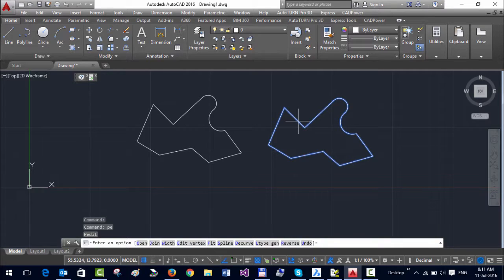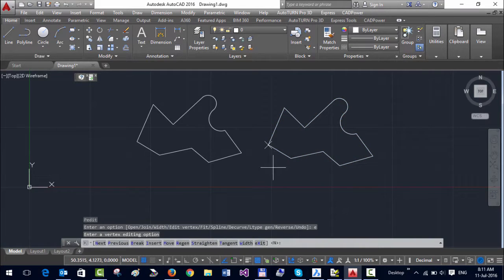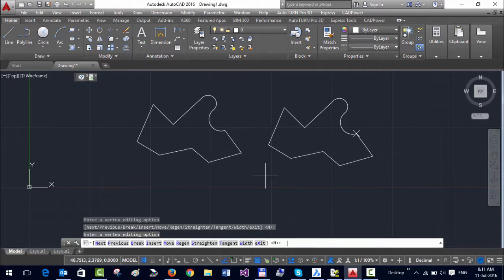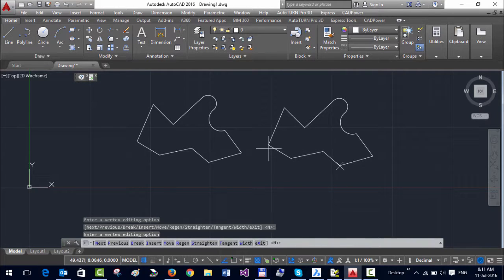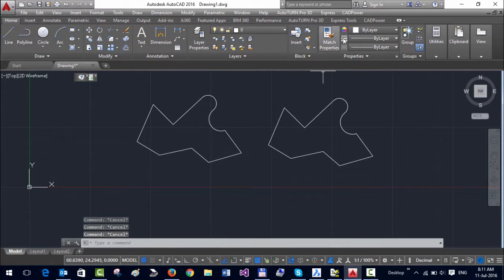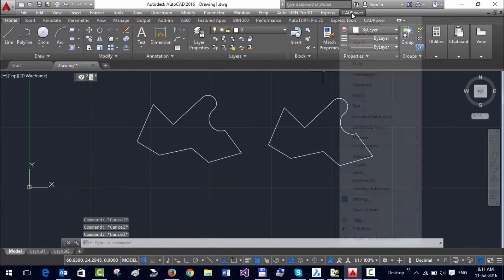Now let's say for some reason I want to change the start point to here. So with CAD Power, it's quite easy. Just go to CAD Power, Polyline Tools, Vertex Management.